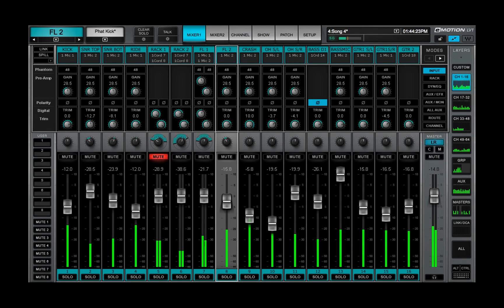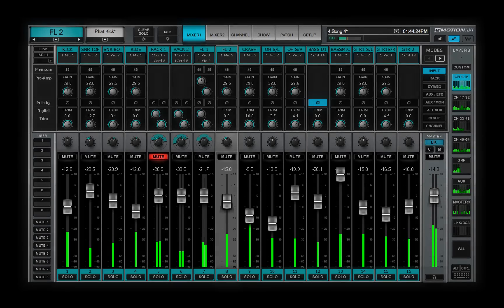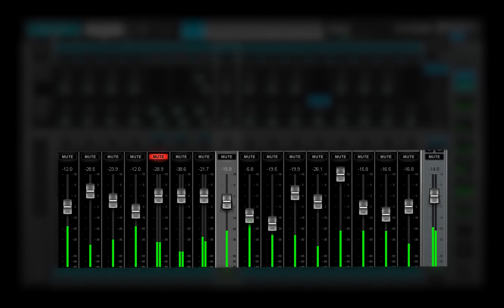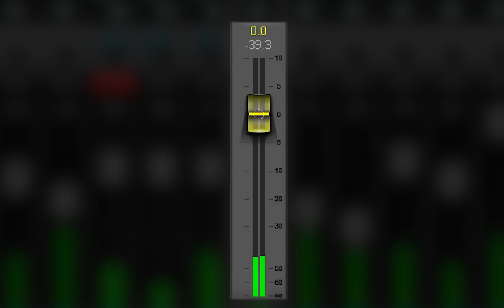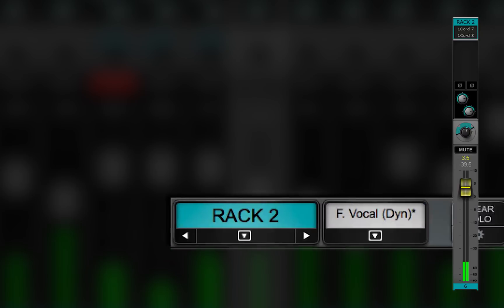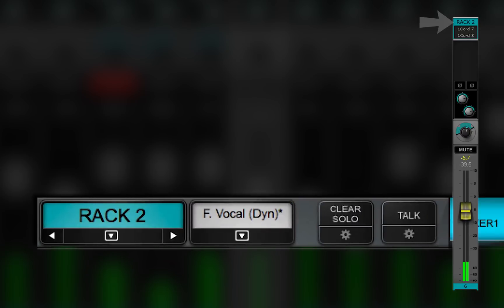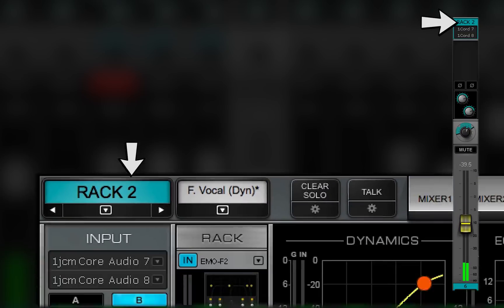As you'd expect, a channel fader controls the output gain of its channel. Touch a fader to select the channel. This channel will also be selected in the channel window.